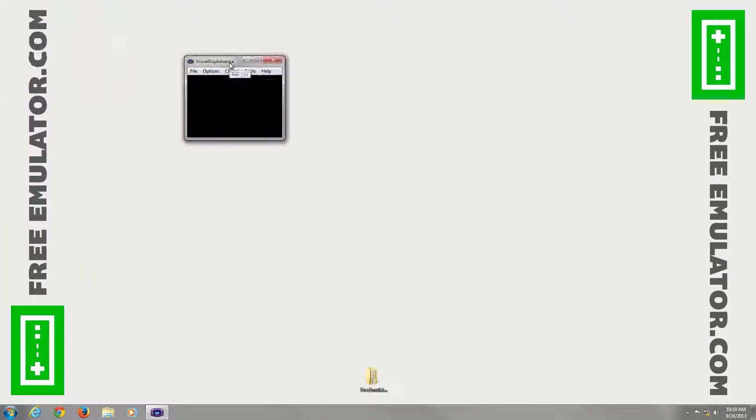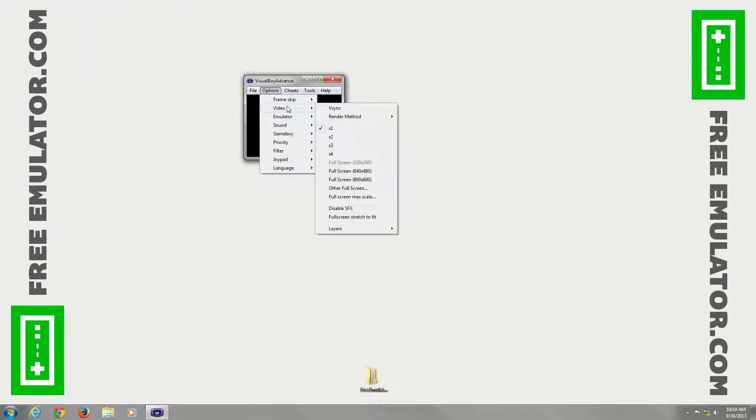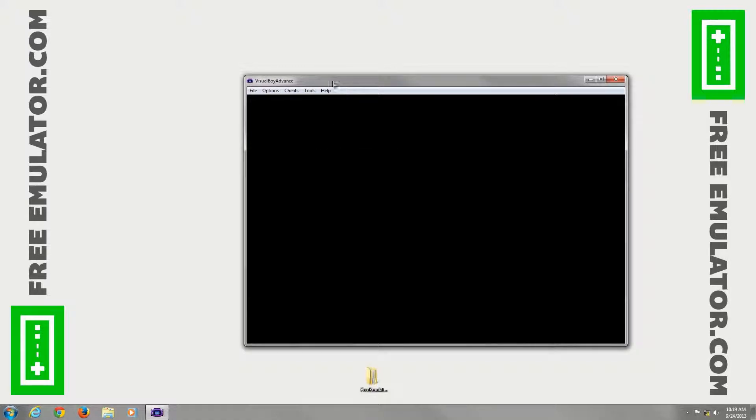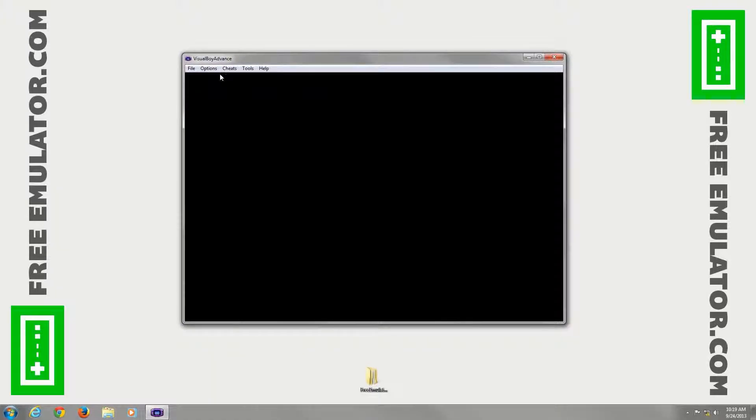Close out the folder. Now the window is real tiny, so the first thing we're going to do is make it bigger. Options, video, four times. There we go. There's easier to manage and deal with on a 1080p monitor.